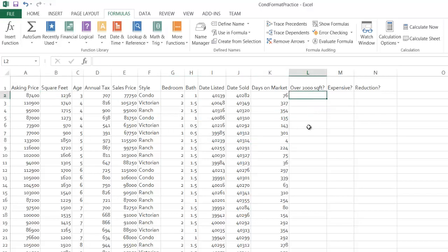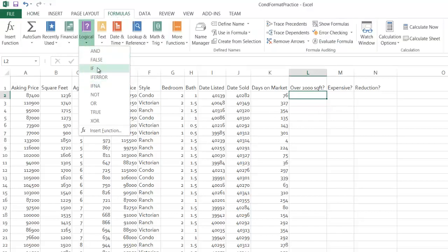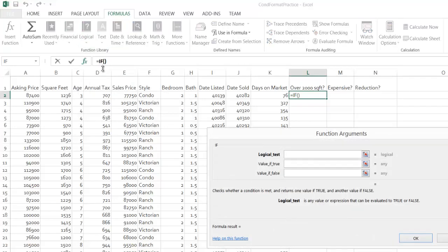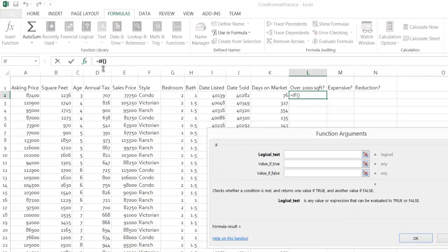So I'm going to head to the Formulas tab. I'm going to click on Logical and IF. So the logical group is where this resides. Just logical IF, because you need to know where it is.